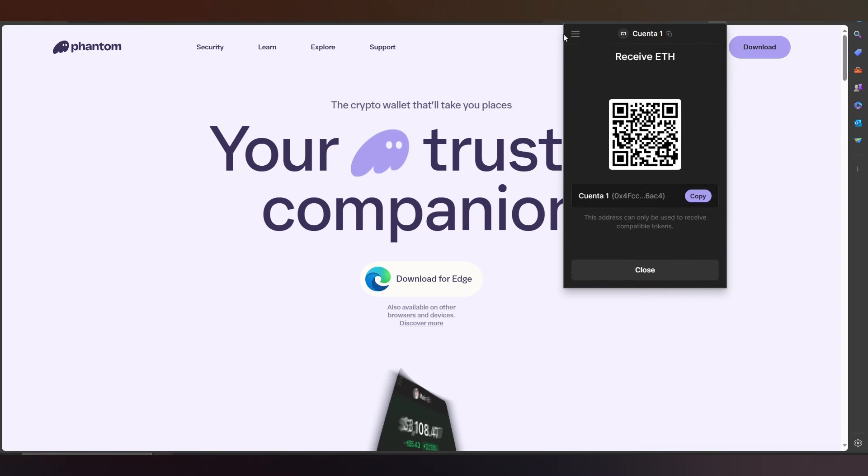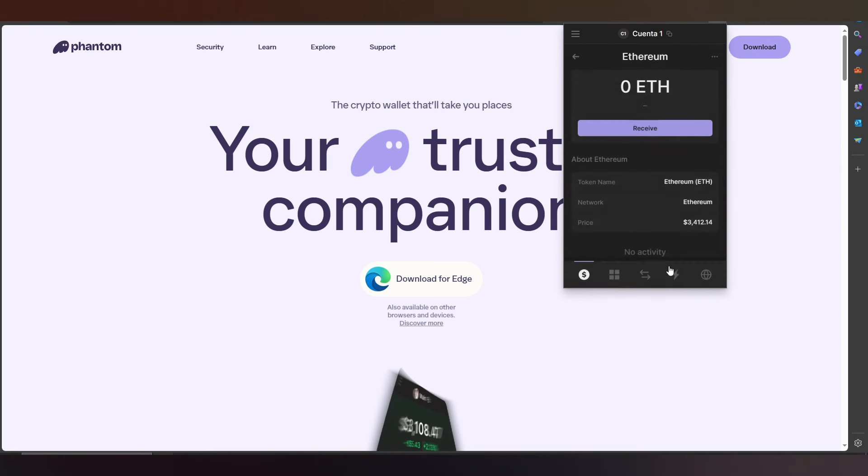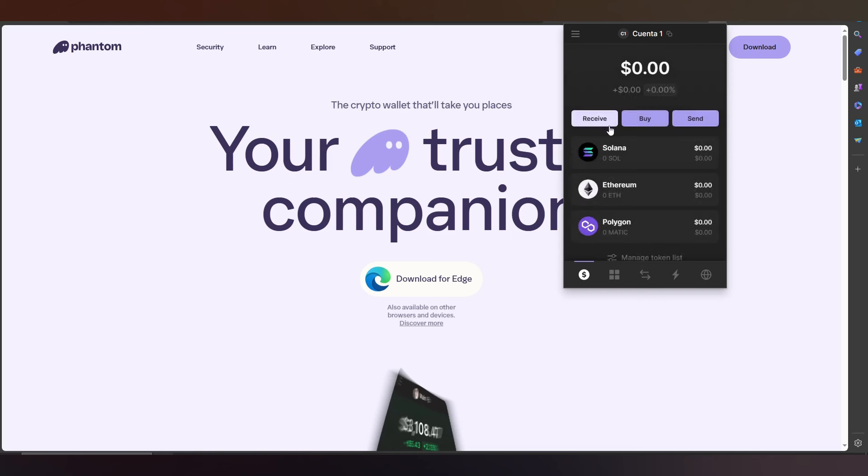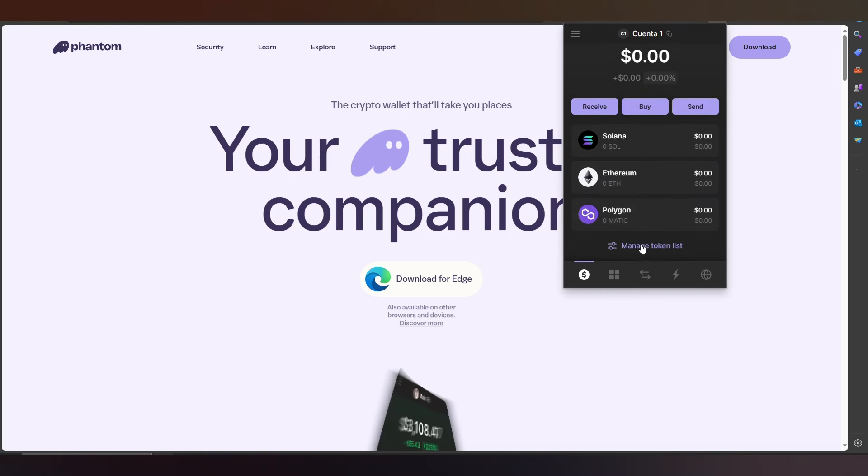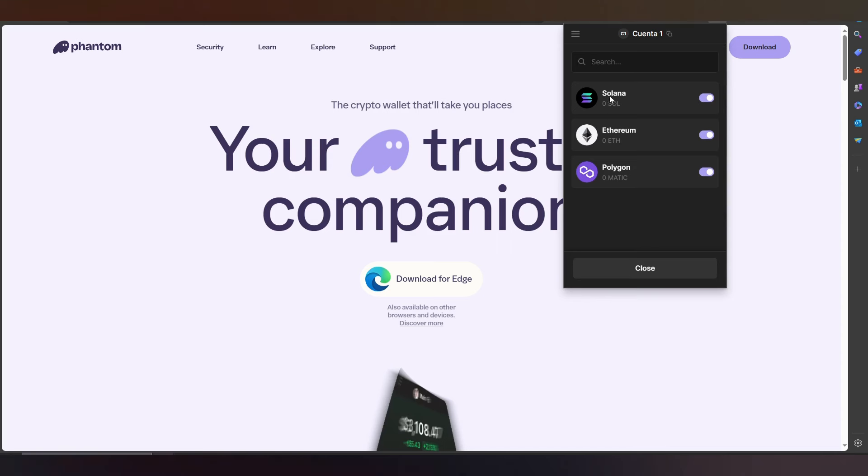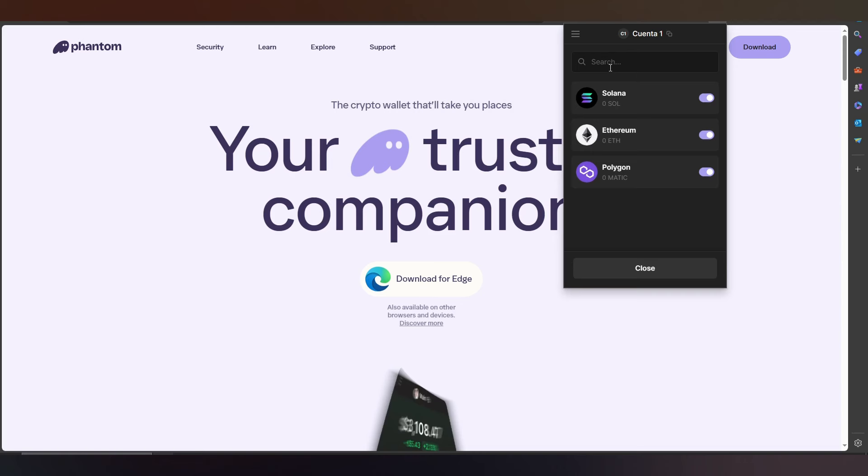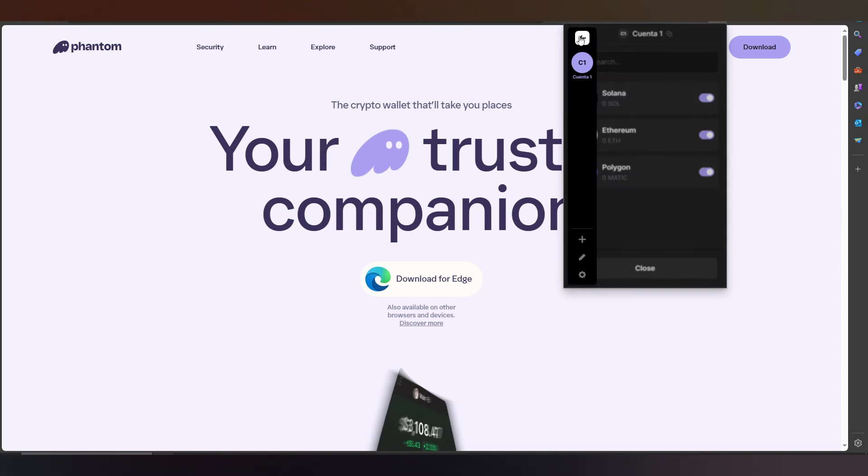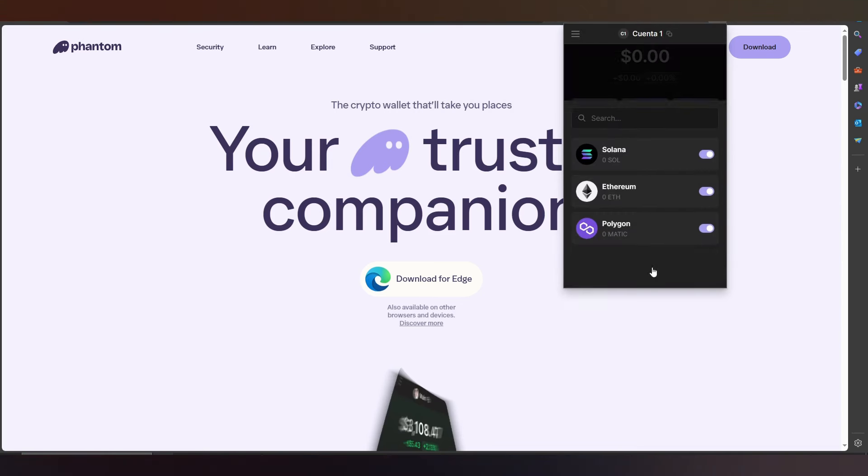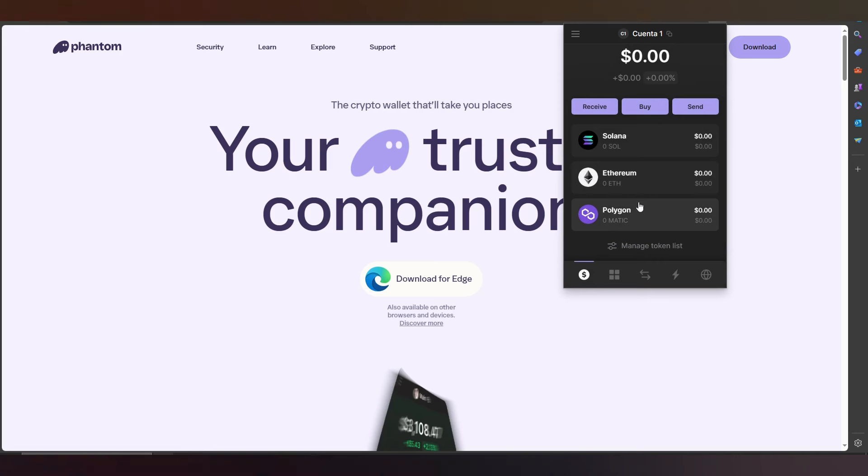You basically need to manage your token list. You search for, for example, Bitcoin, and that's it. This is for your cryptos. If you need any crypto, you can search and add it.